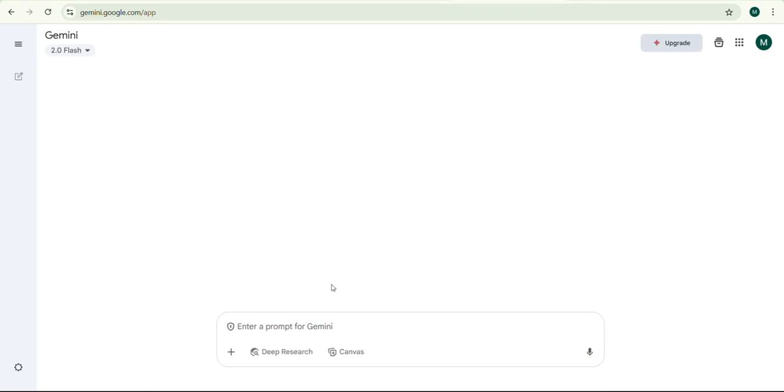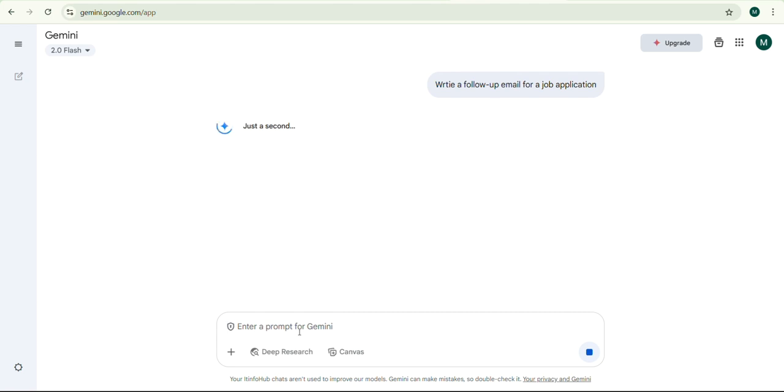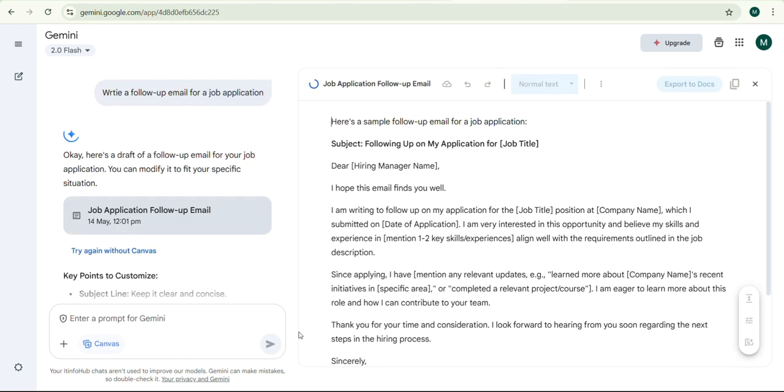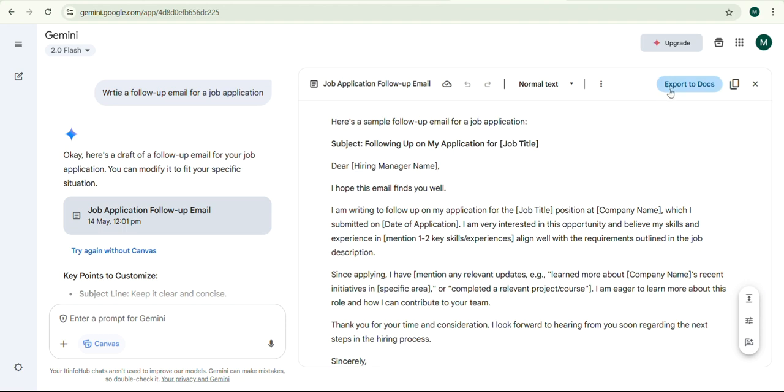Once setup is complete, you can try generating AI content, such as write a follow-up email for a job application. This is my email for job application with the highlighted area to mention my name and company. Also, export the content to Google Docs or copy it for use anywhere.